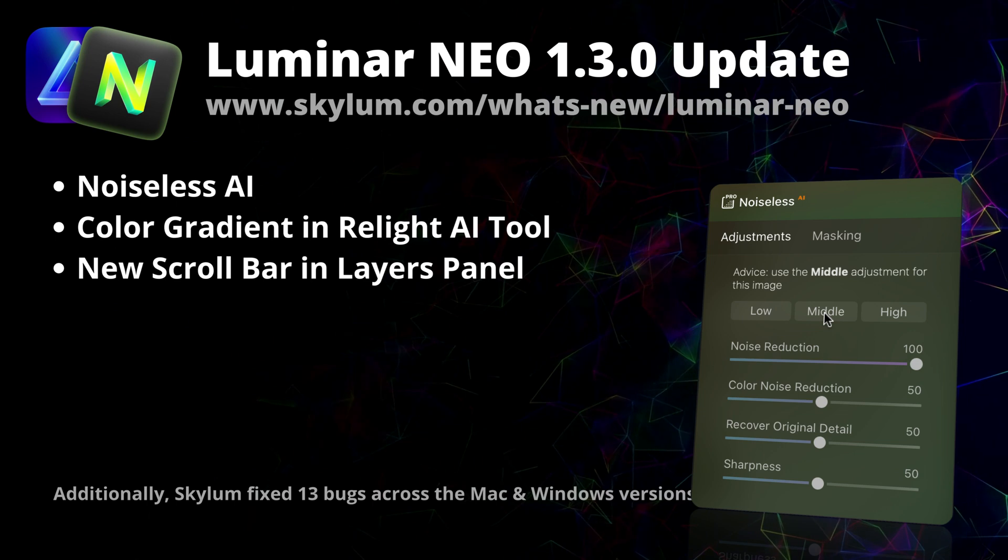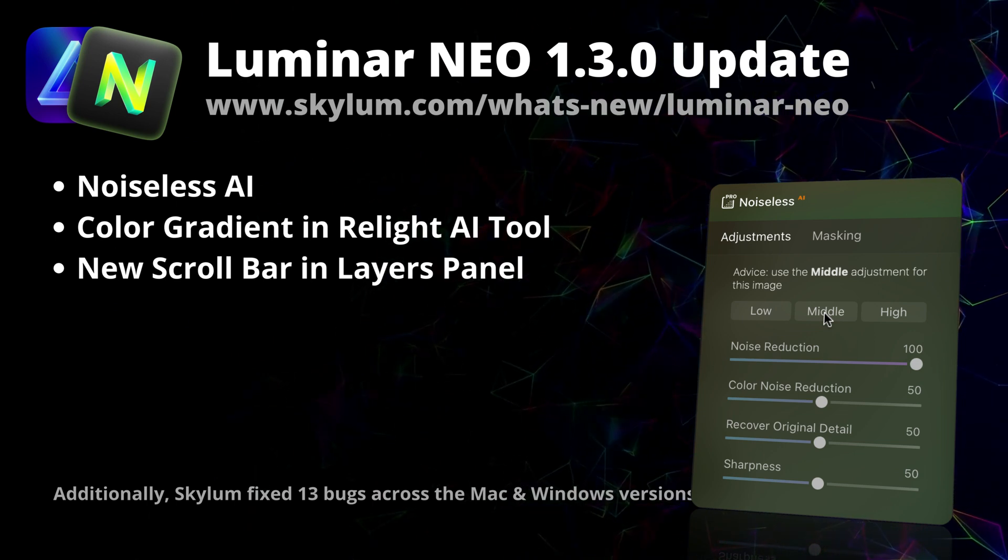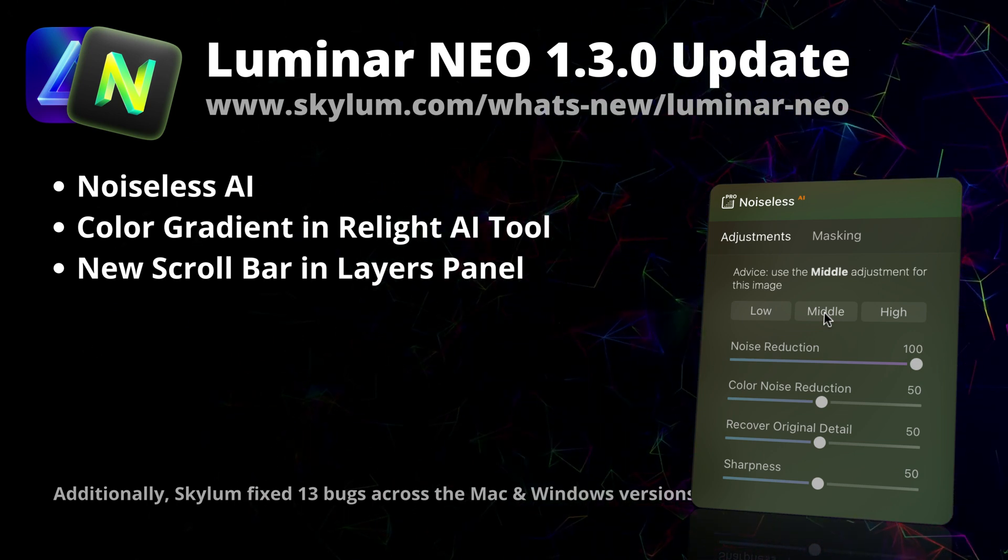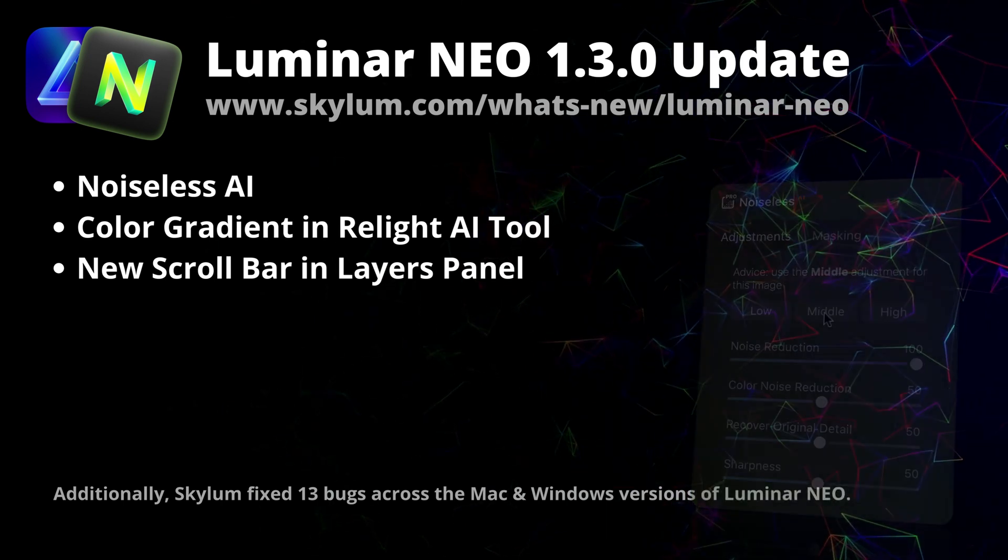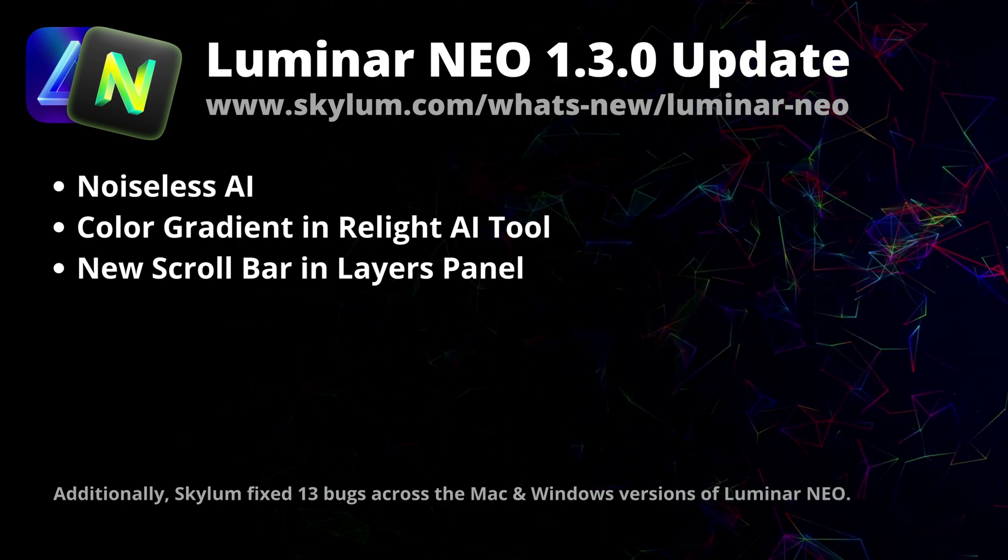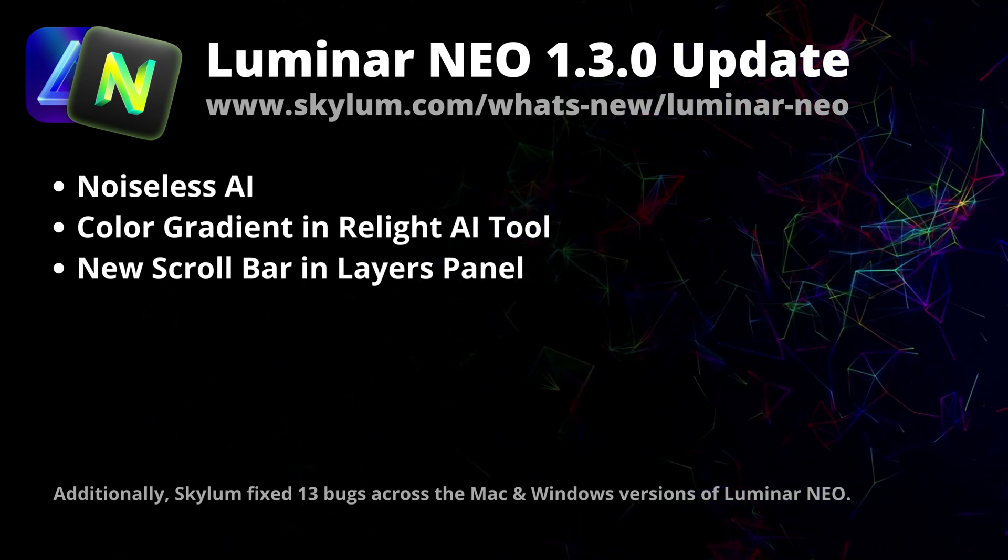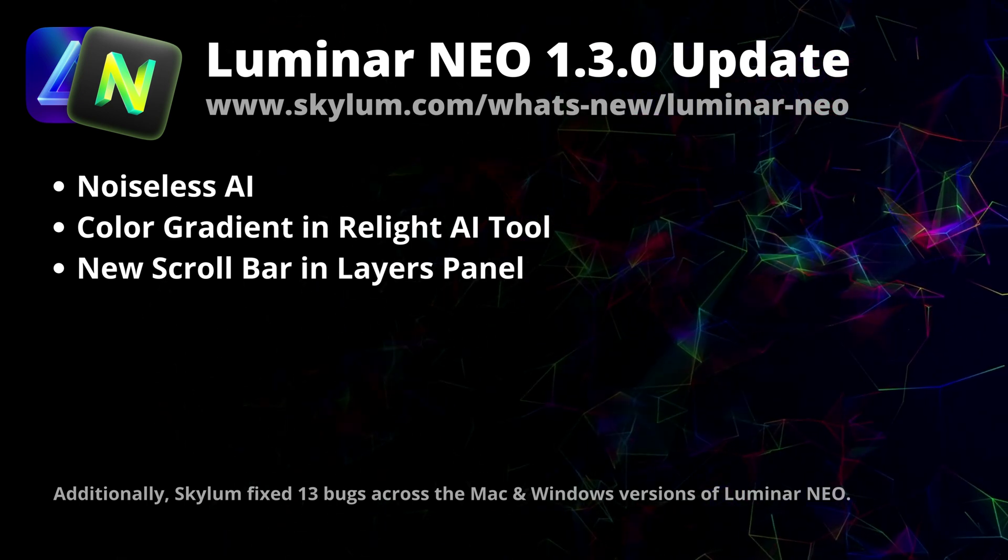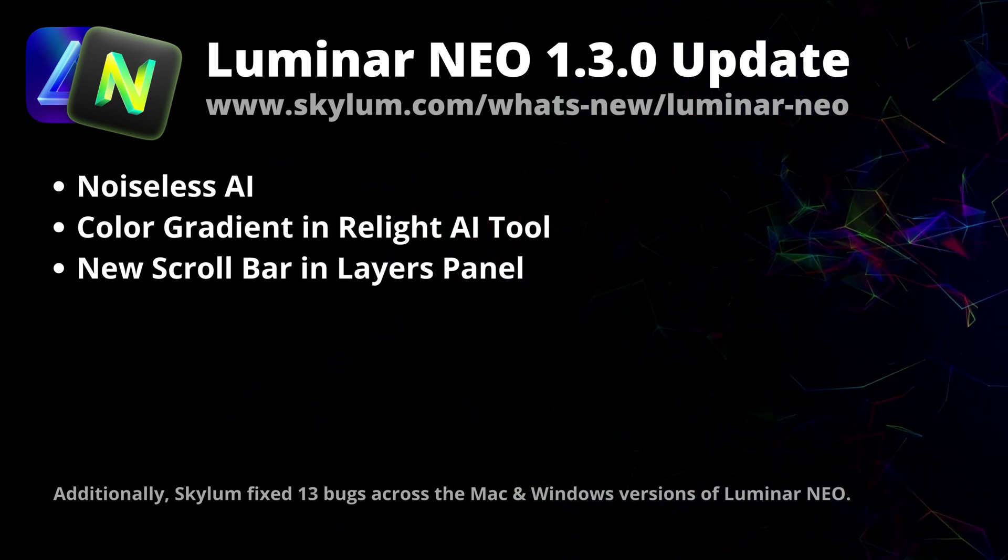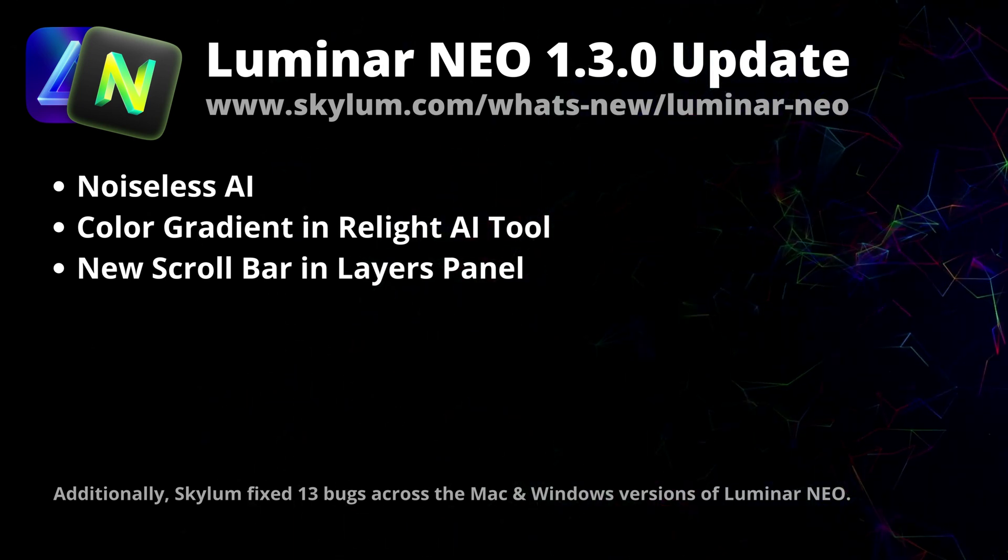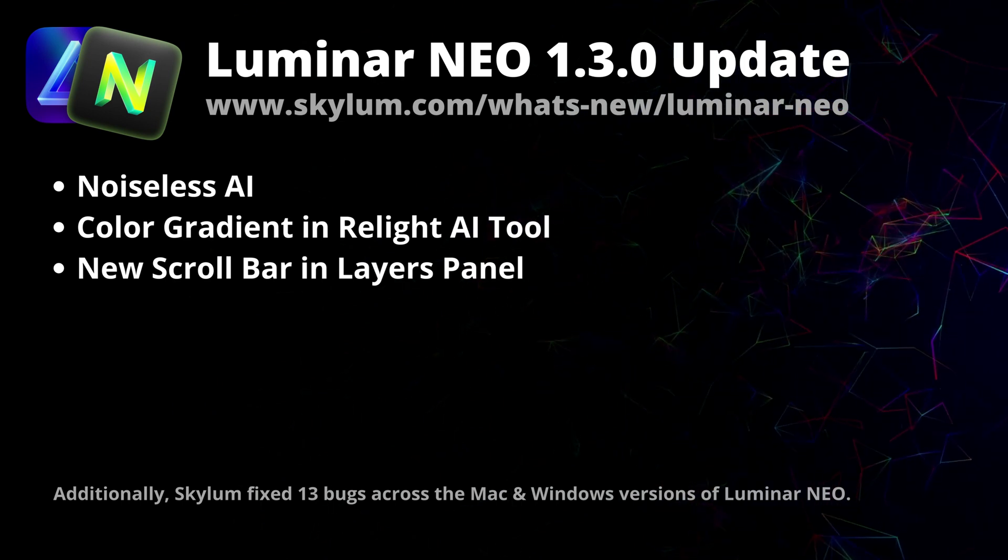You will also be able to adjust the noise reduction even further by using luminosity, color, detail, and sharpness sliders. Along with the Noiseless AI, Update 1.3.0 brings plenty of minor improvements to Luminar Neo's usability, including color gradients in the warmth slider in Relight AI and an updated interface in the Edit tab.